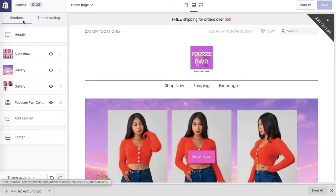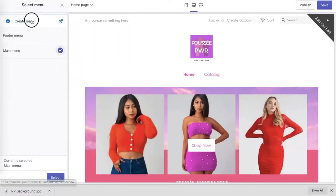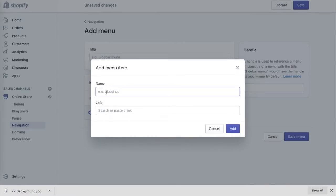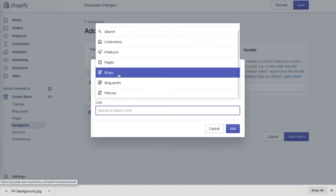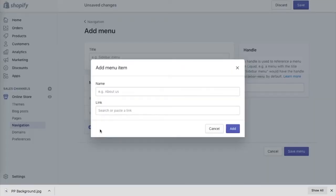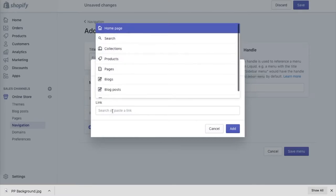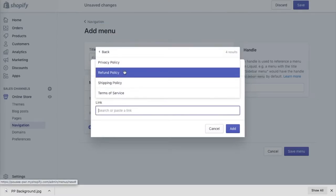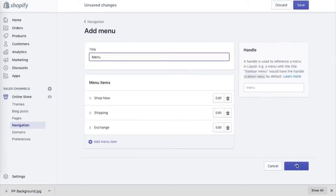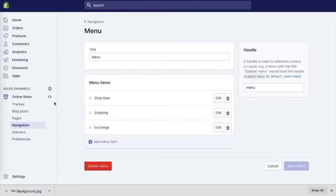Another important element is the menu tab. You can add different collections or legal pages like shipping and exchange policies. To update the menu, click the link in the navigation settings — this is where I add a 'Shop Now' tab linked to all collections, a 'Shipping' tab linked to the shipping policy, and an 'Exchange' tab linked to the exchange policy. After naming everything, press Save and it updates on the home page.